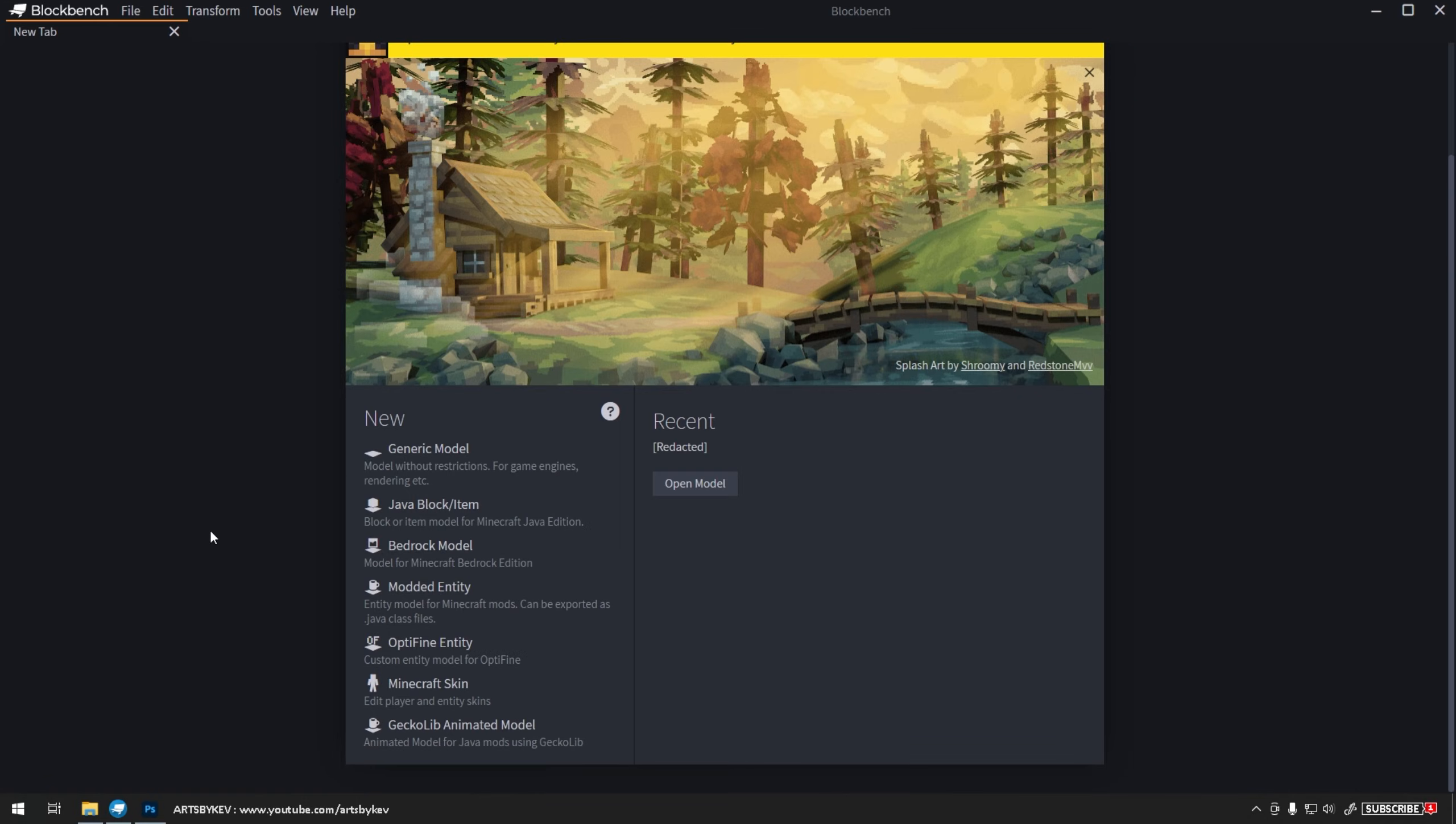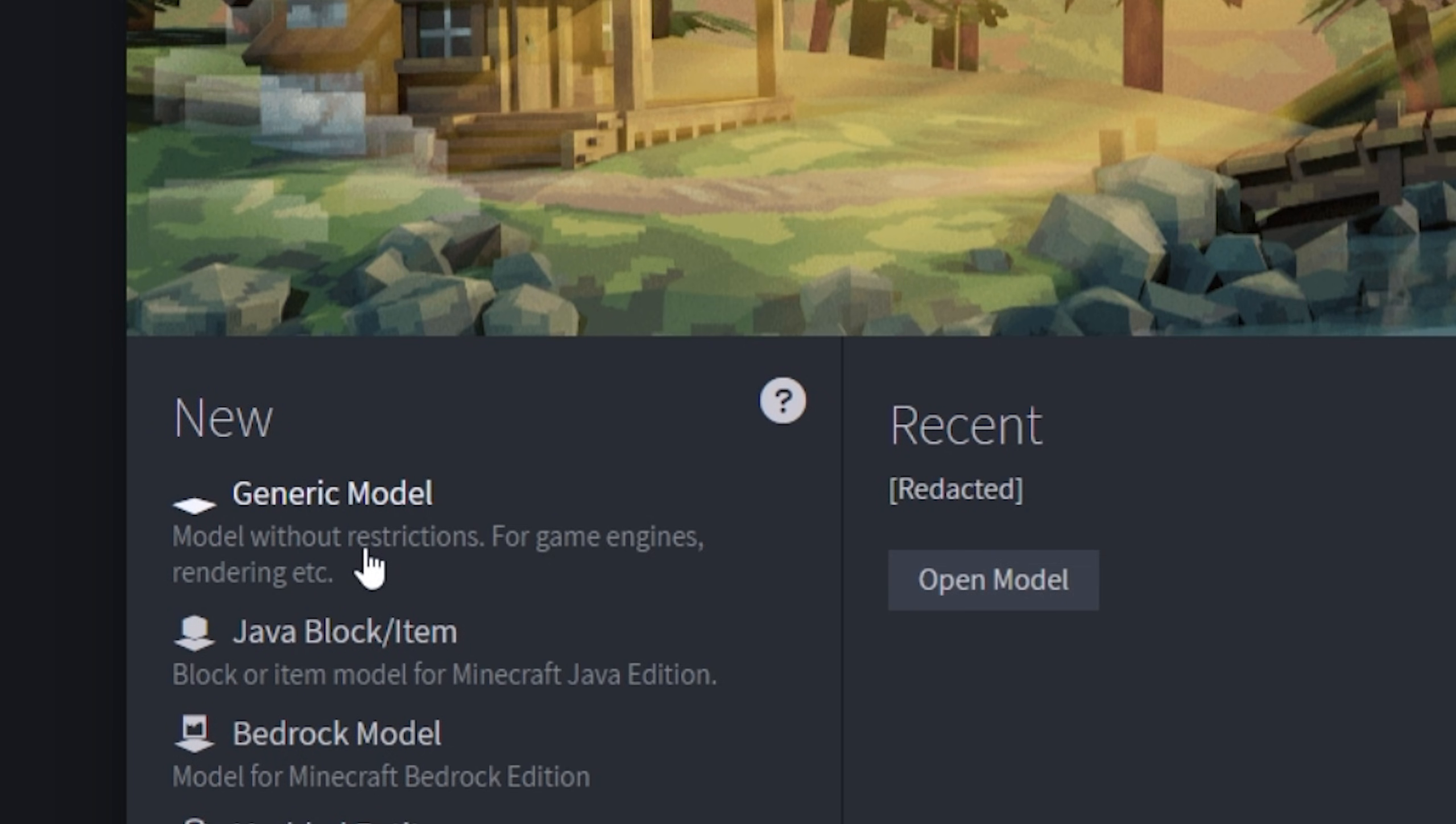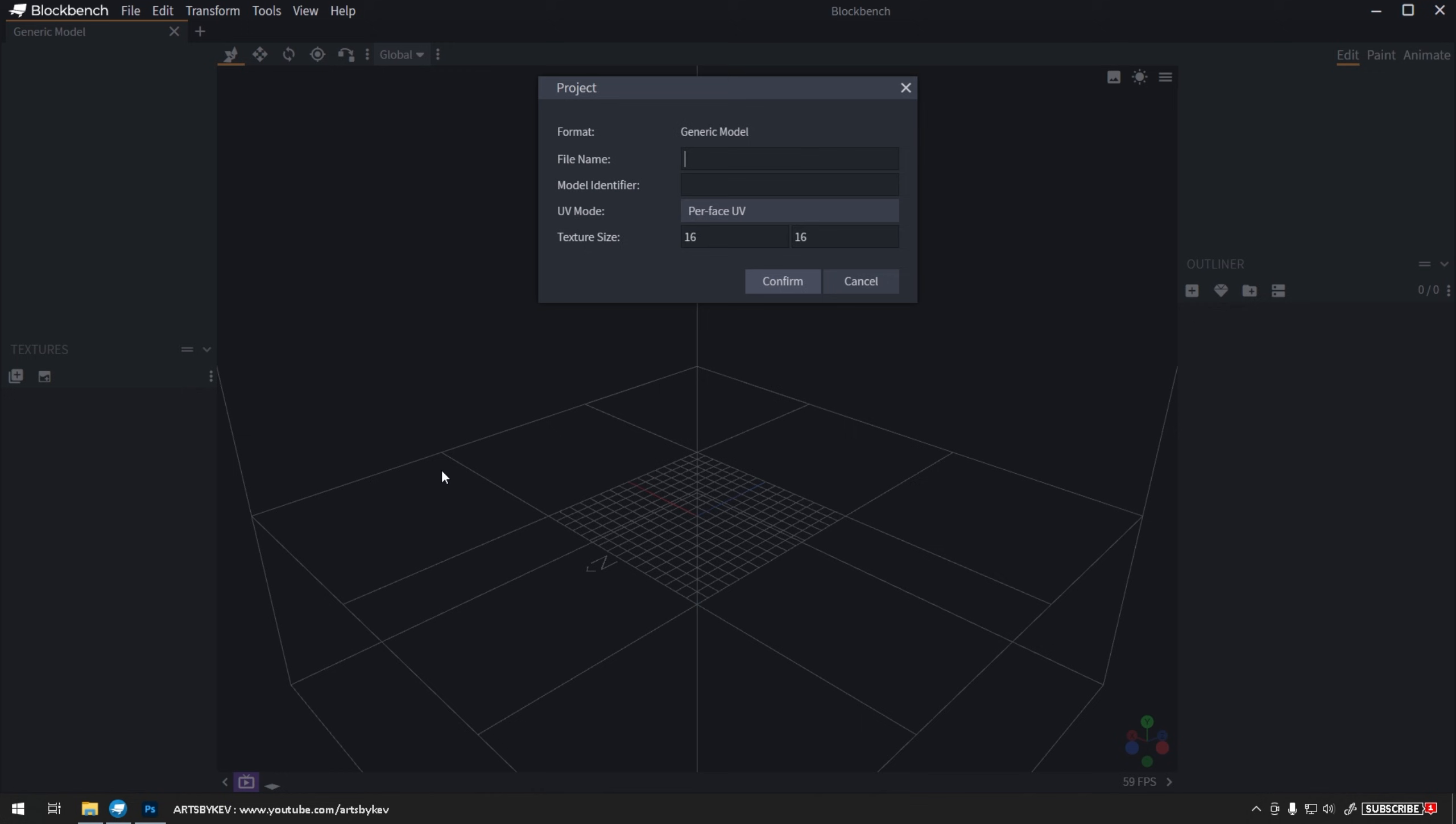In today's video, we're going to take a look at how to create tiling textures using Blockbench, and we're going to start by creating a generic project.